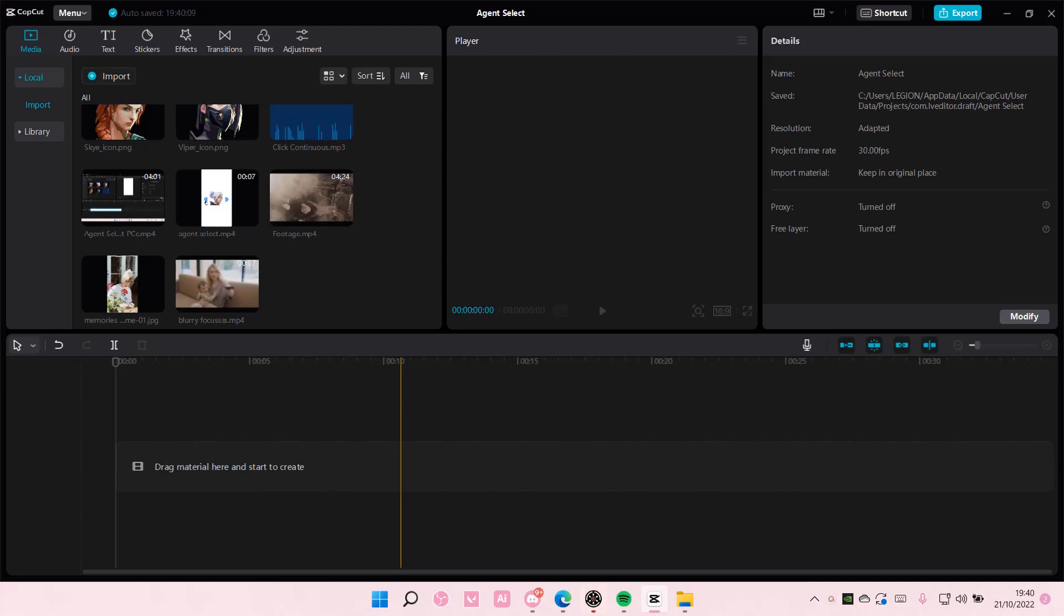Hey guys and welcome back to this channel. In this video, I'll be showing you how you can change the language on your CapCut PC.